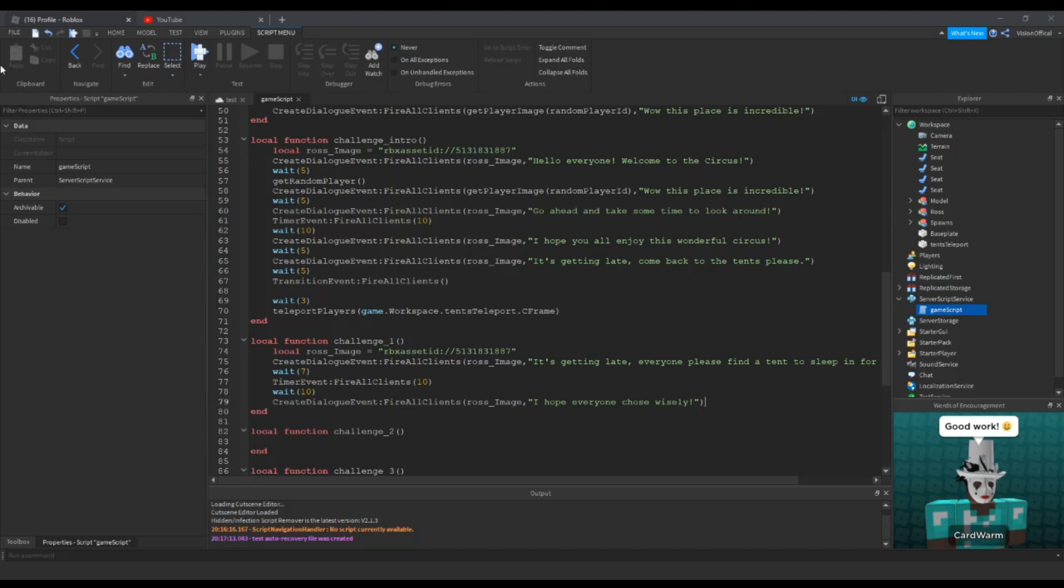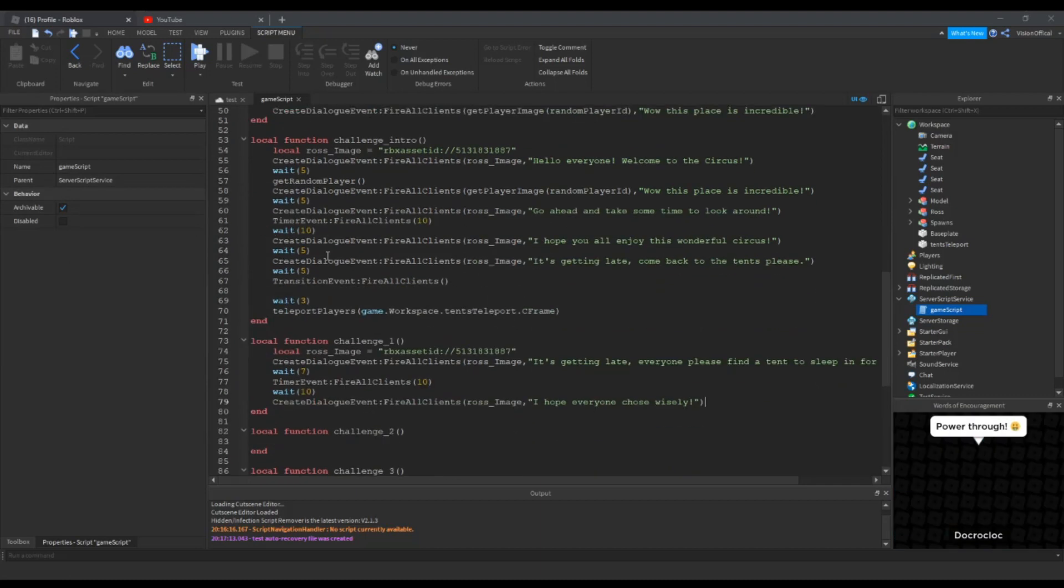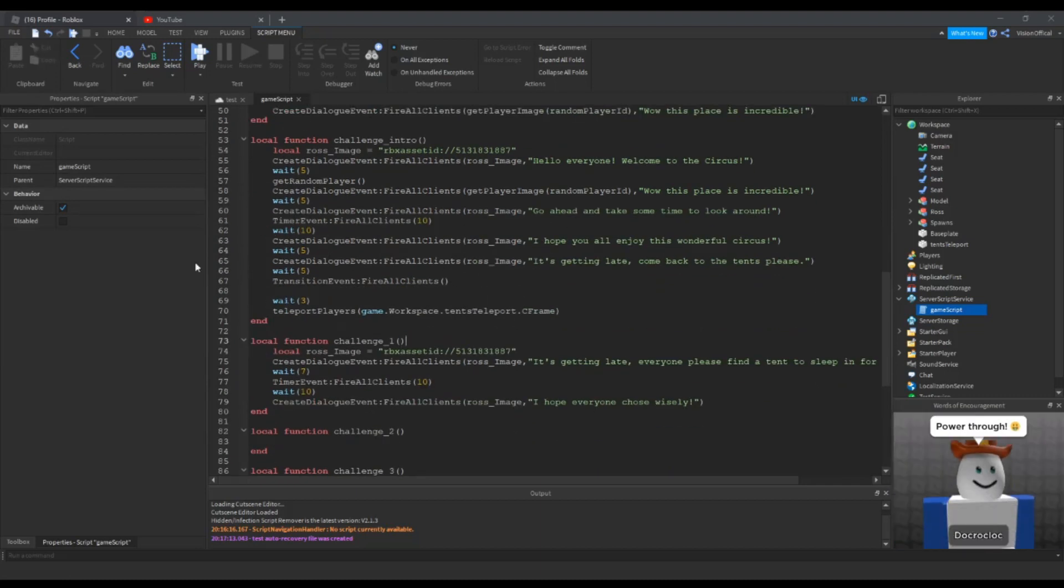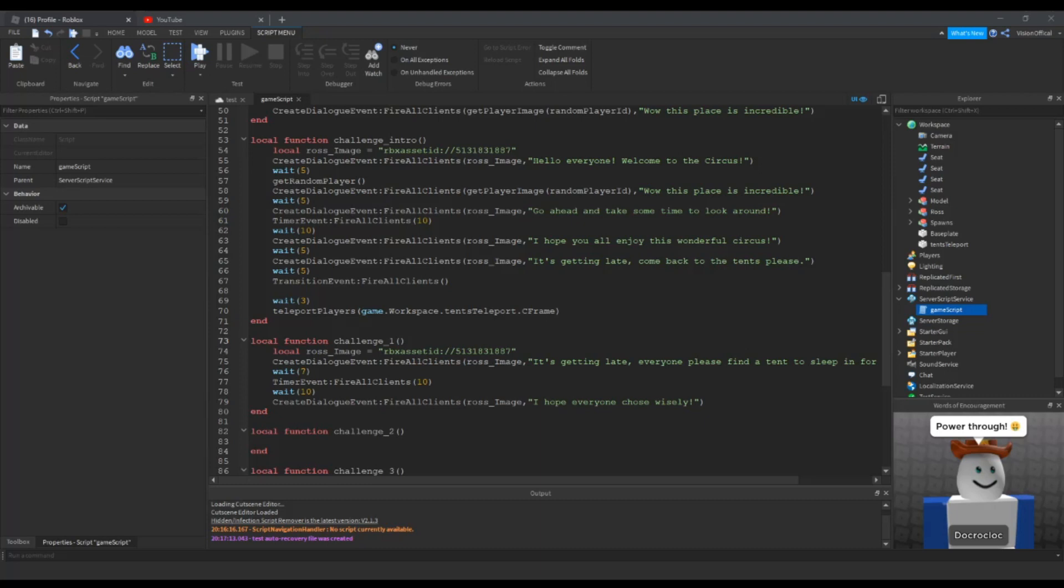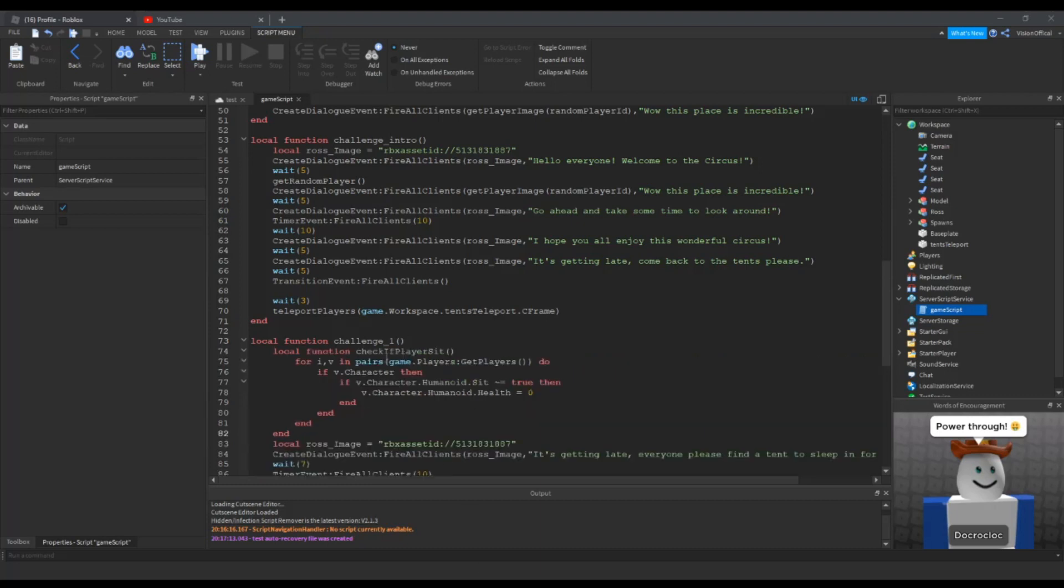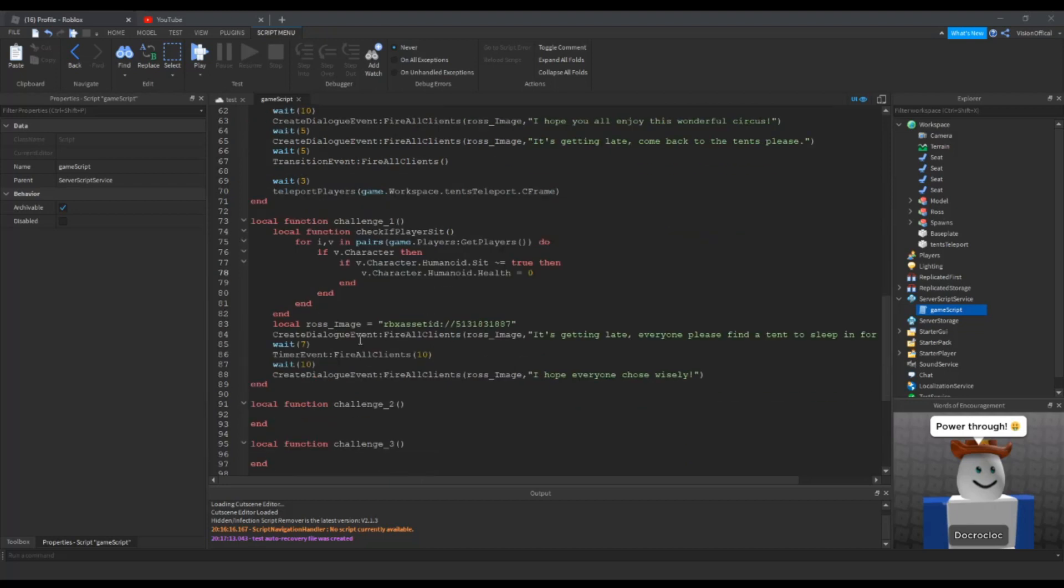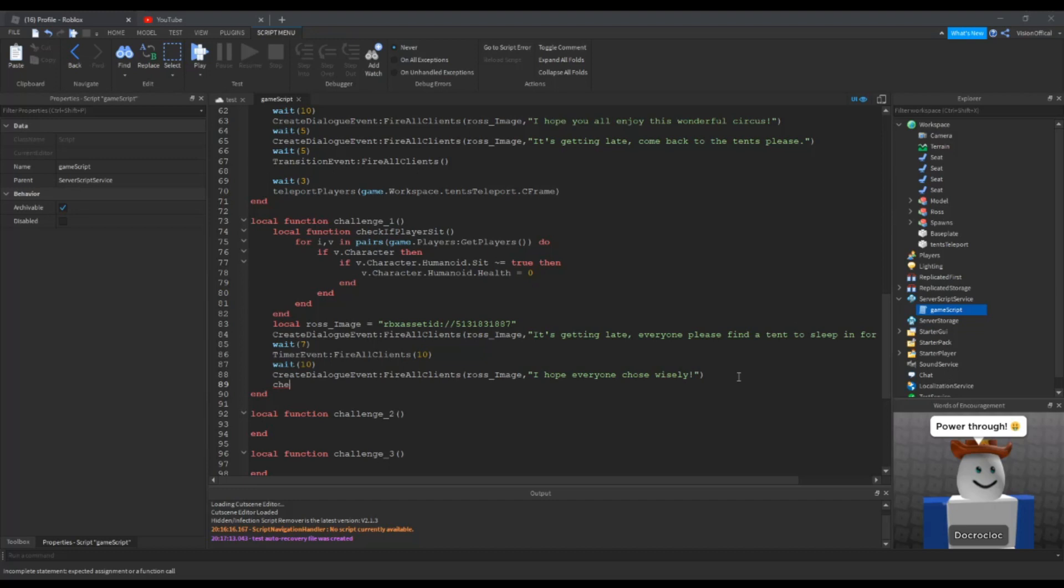Now if we want to make this work, we're going to have to add in some special parts. At the top of challenge one, you want to paste in this link in the description. This will be a check if players sit, so if they do not sit then their health will go to zero and they will die. Make sure 100% that you have this in, because the player will still be alive if this doesn't happen.